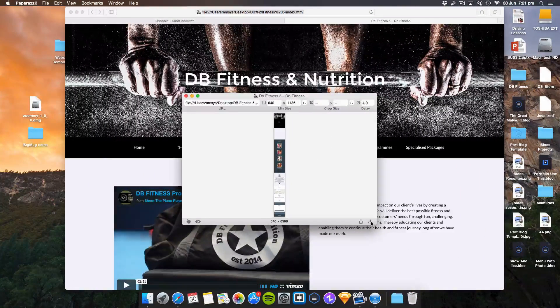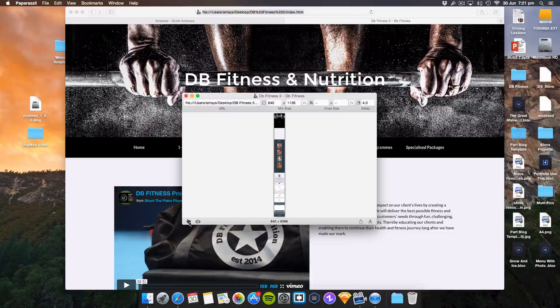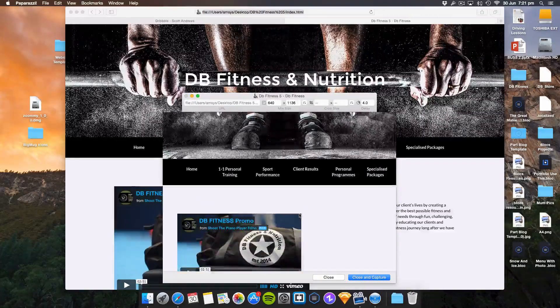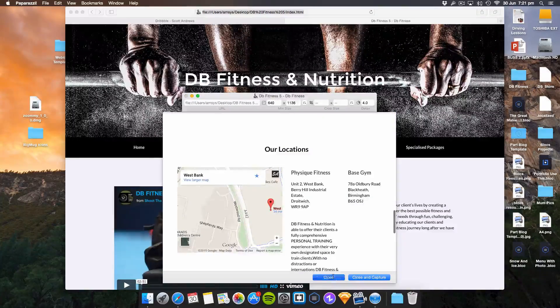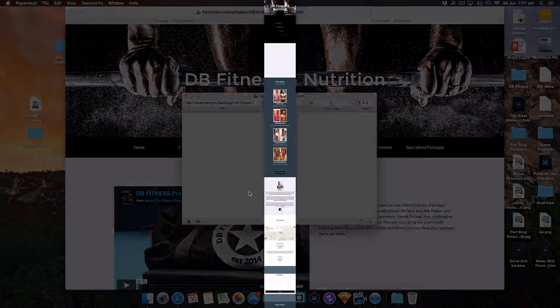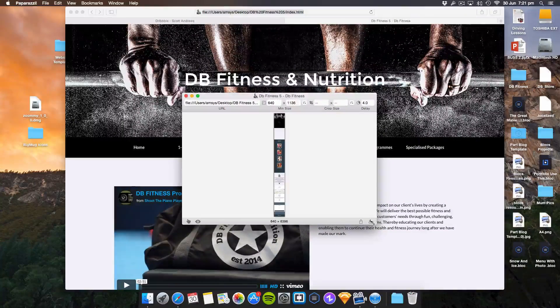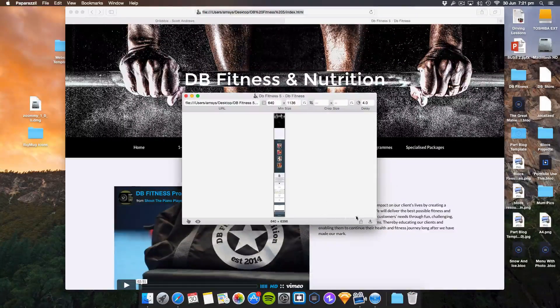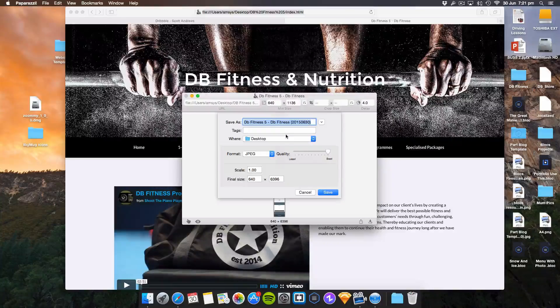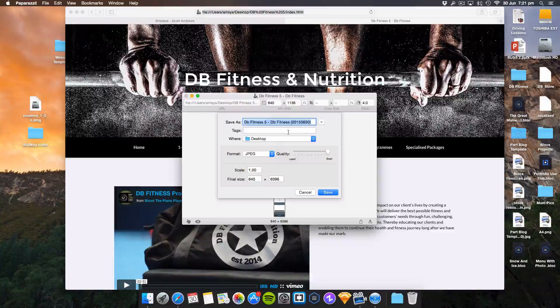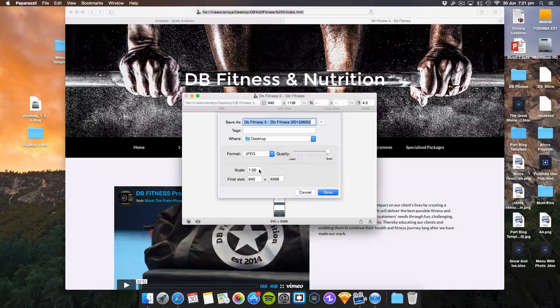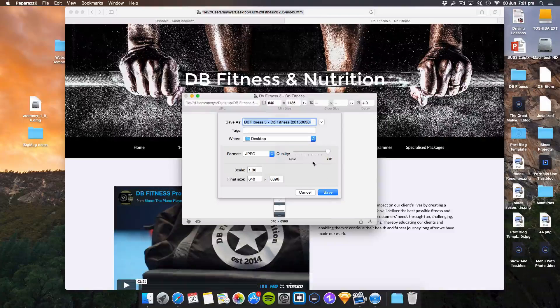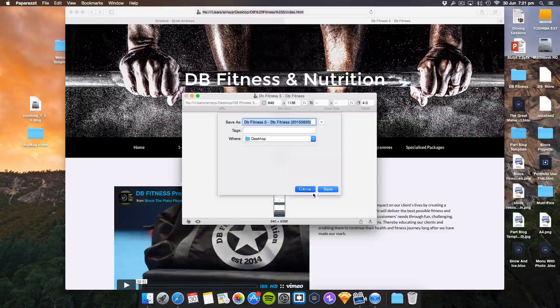To save this, you go to the very bottom right of the page. That expands it, and you've got options to share it or click on this. Choose your settings - you can save it anywhere, set format to JPEG, quality, scale, final size, and all that stuff. Then you can click save and it will export.